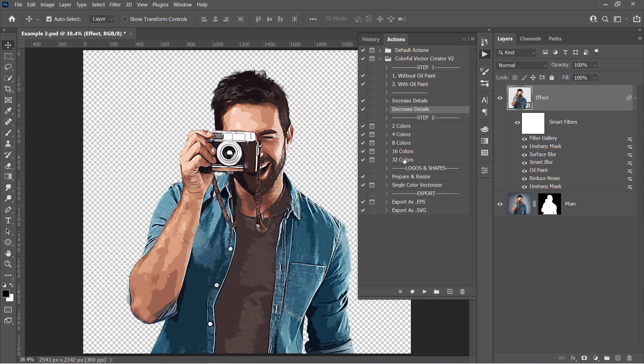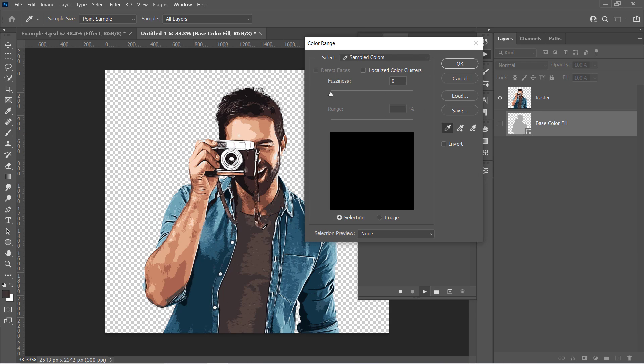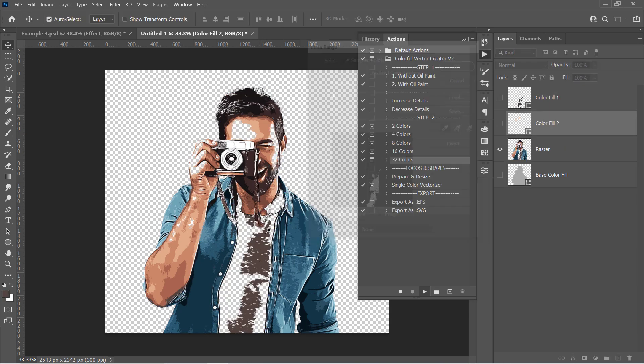Let's try out the 32 colors action. Pick the colors as mentioned before. Let's speed up this part.